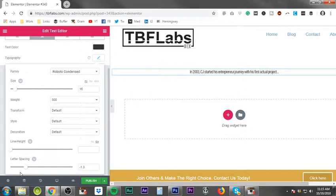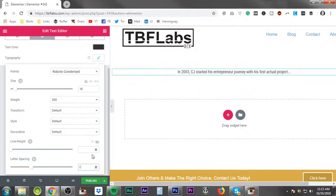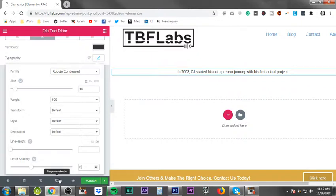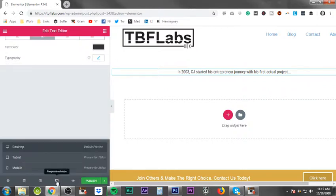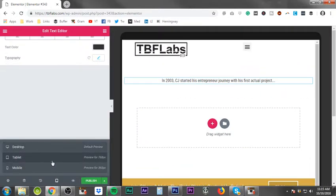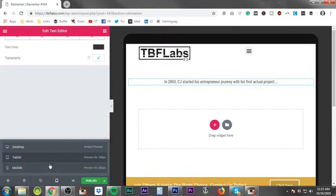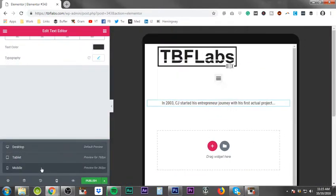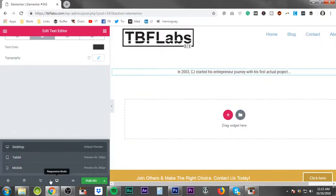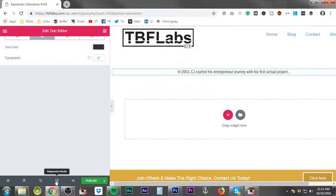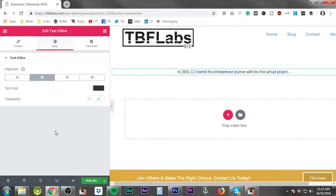You'll want to make sure it looks good across the board. Just a reminder again, you want to make sure any time you do work inside of Elementor that before you walk away from it, you use the responsive mode. Come in and look at it on a tablet, look at it on mobile, and make sure it looks good on all three platforms.